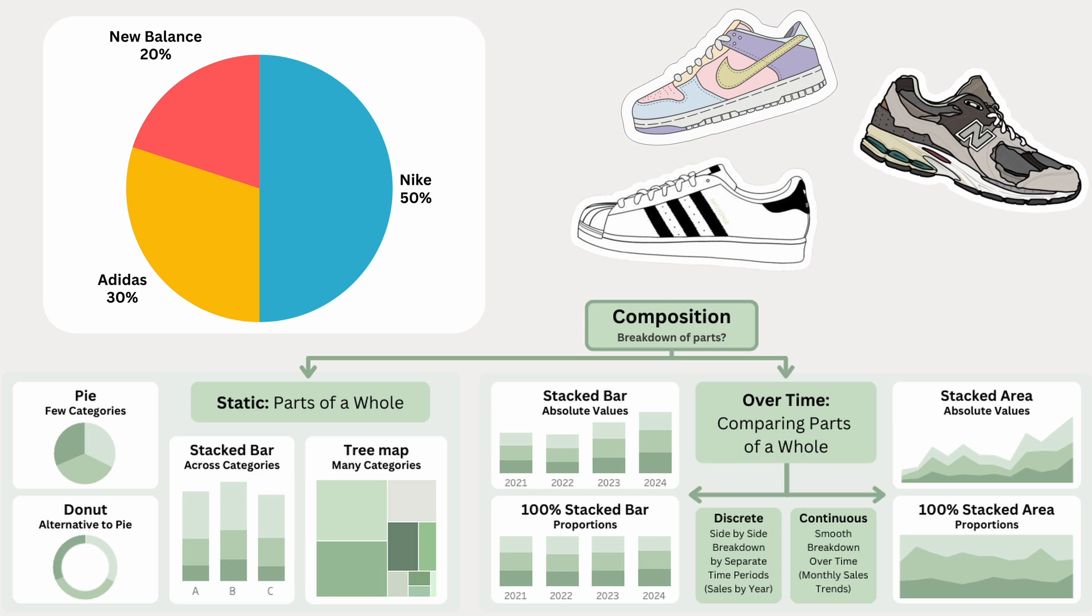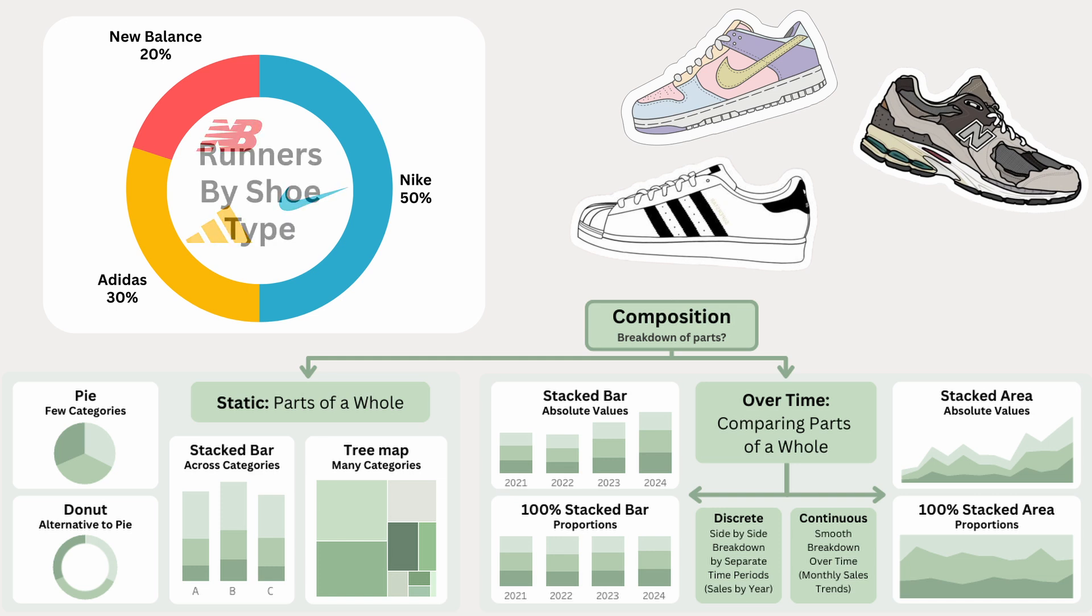A great alternative is a donut chart, which is just a pie chart with a hole in the center. The style is more modern and it has one big advantage. You can use the center space. You can add icons for each brand to make the slices instantly recognizable, or text to describe what's in the chart for more clarity.